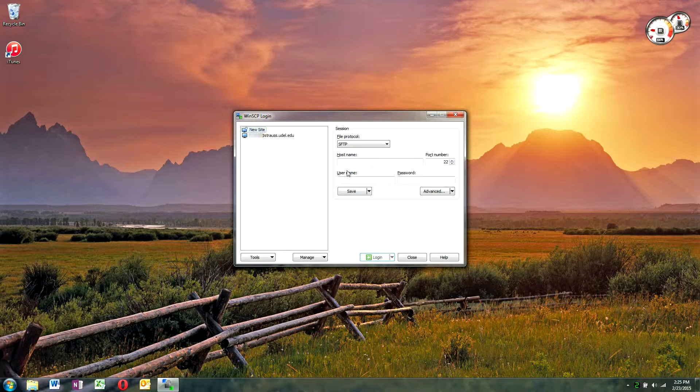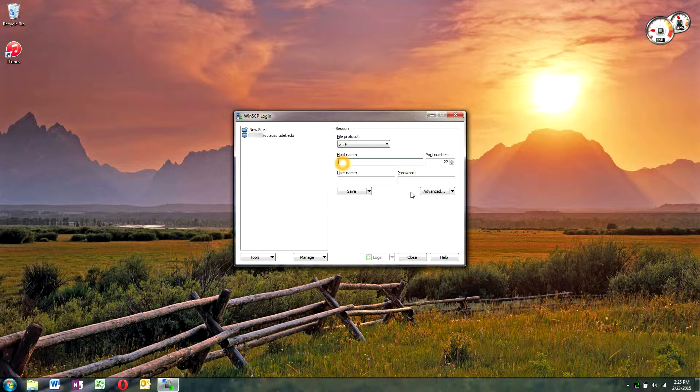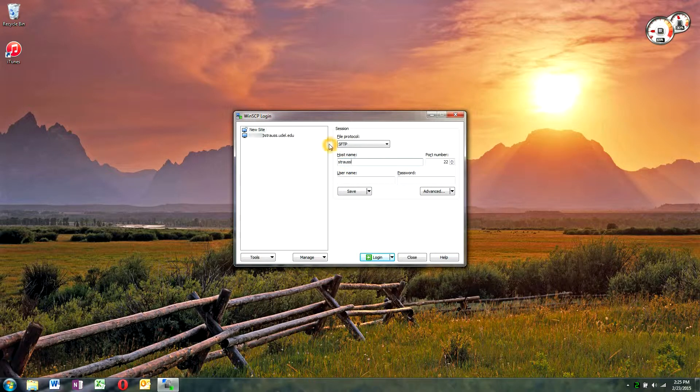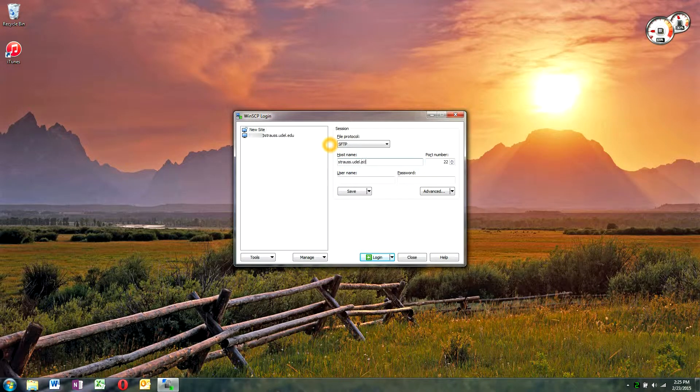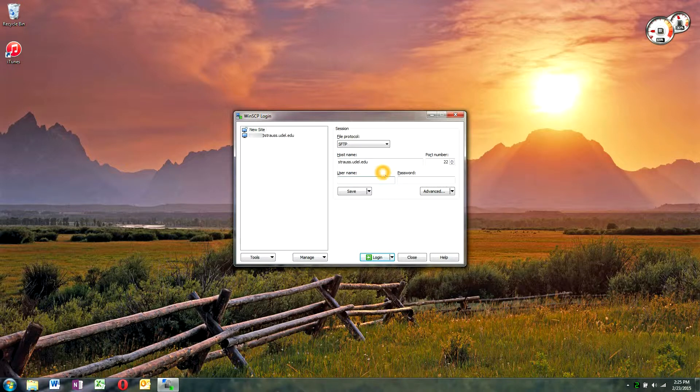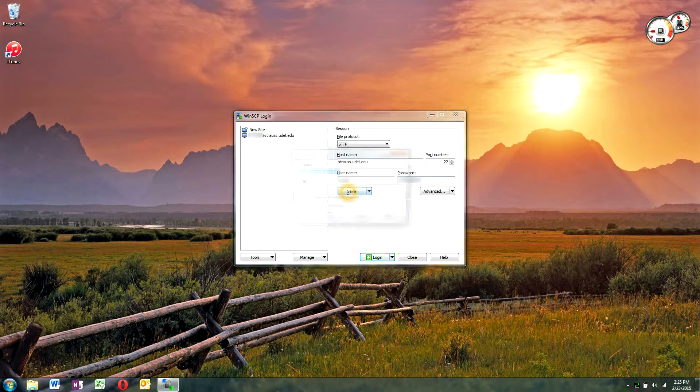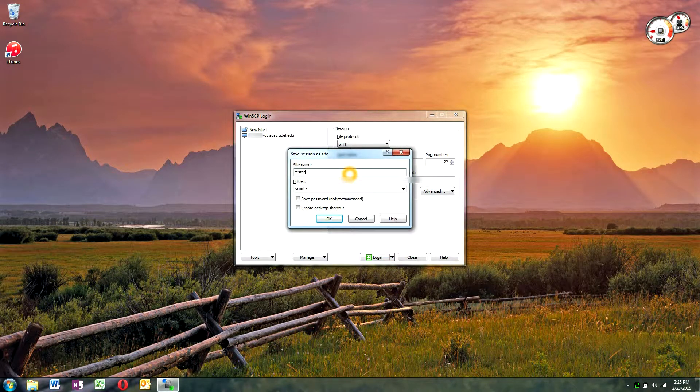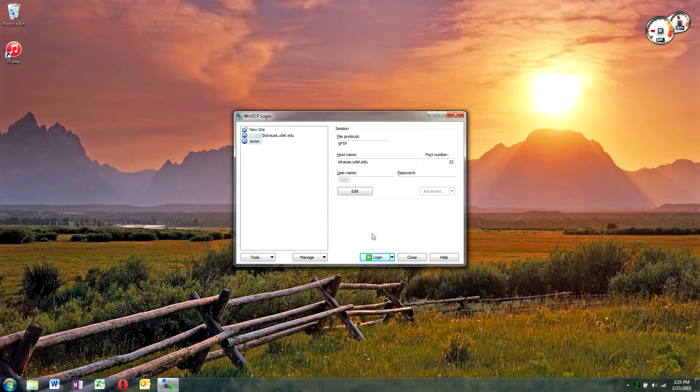You can do a new site, type in the host name or IP address of a computer you're connecting to. So I will connect to Strauss. And I'll put in my username and password. And you can save this as a session so that you don't need to type that in every time.